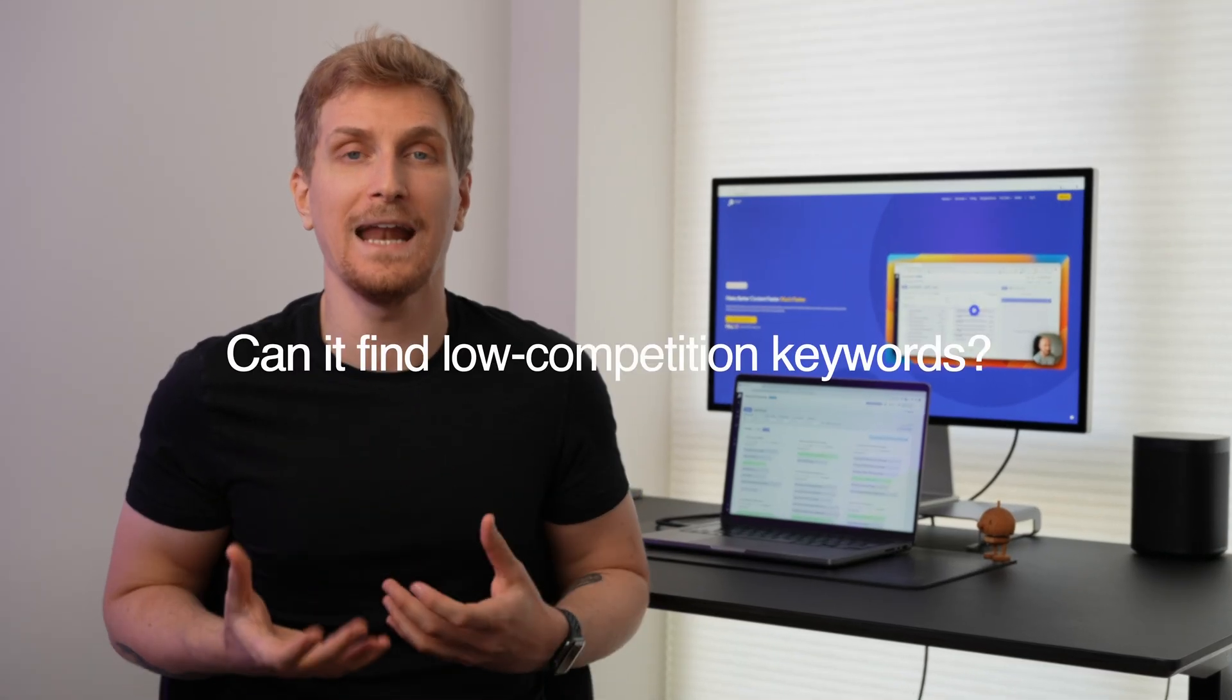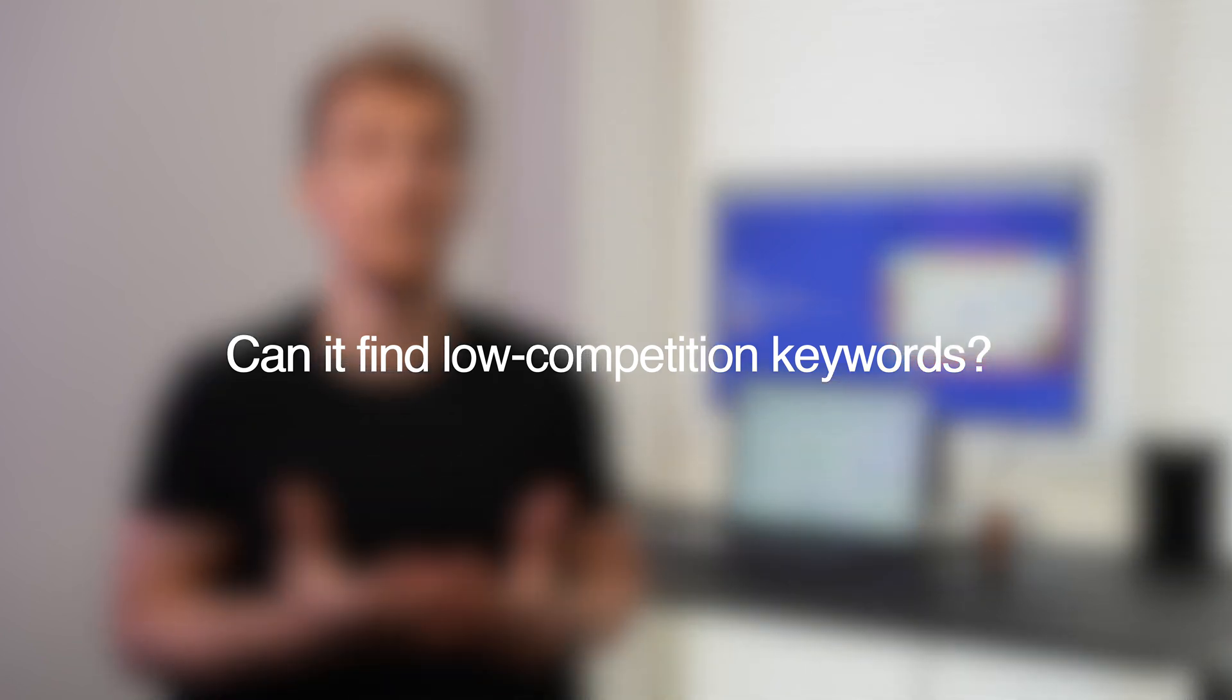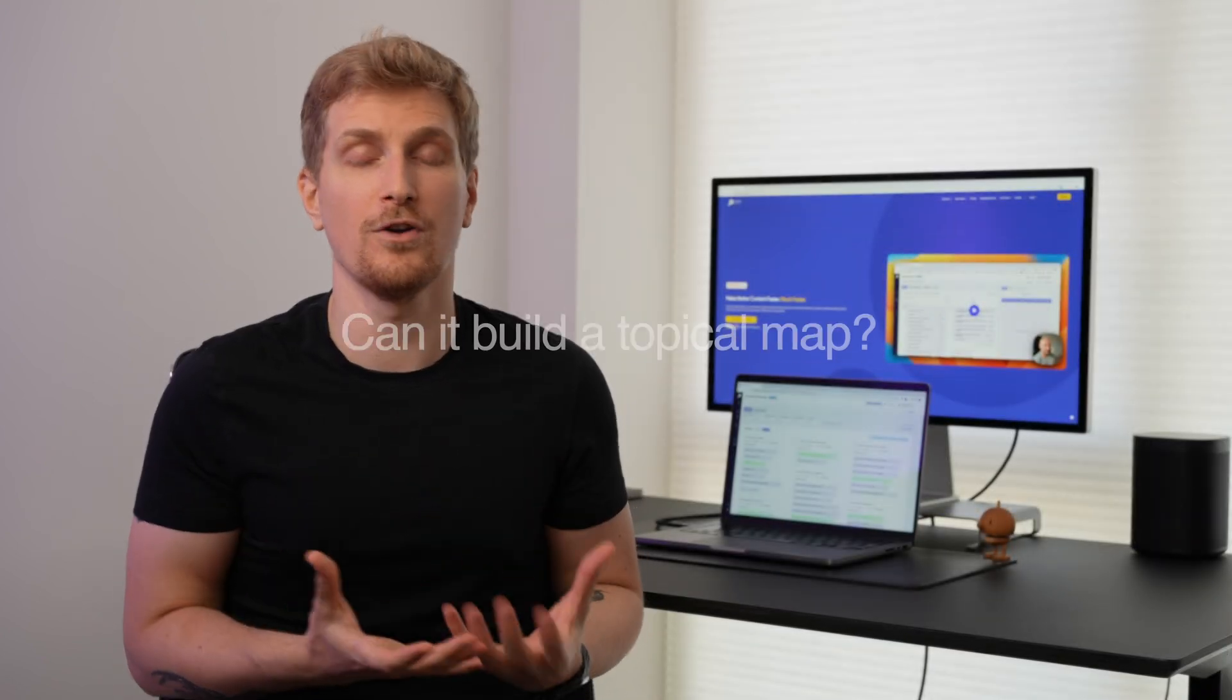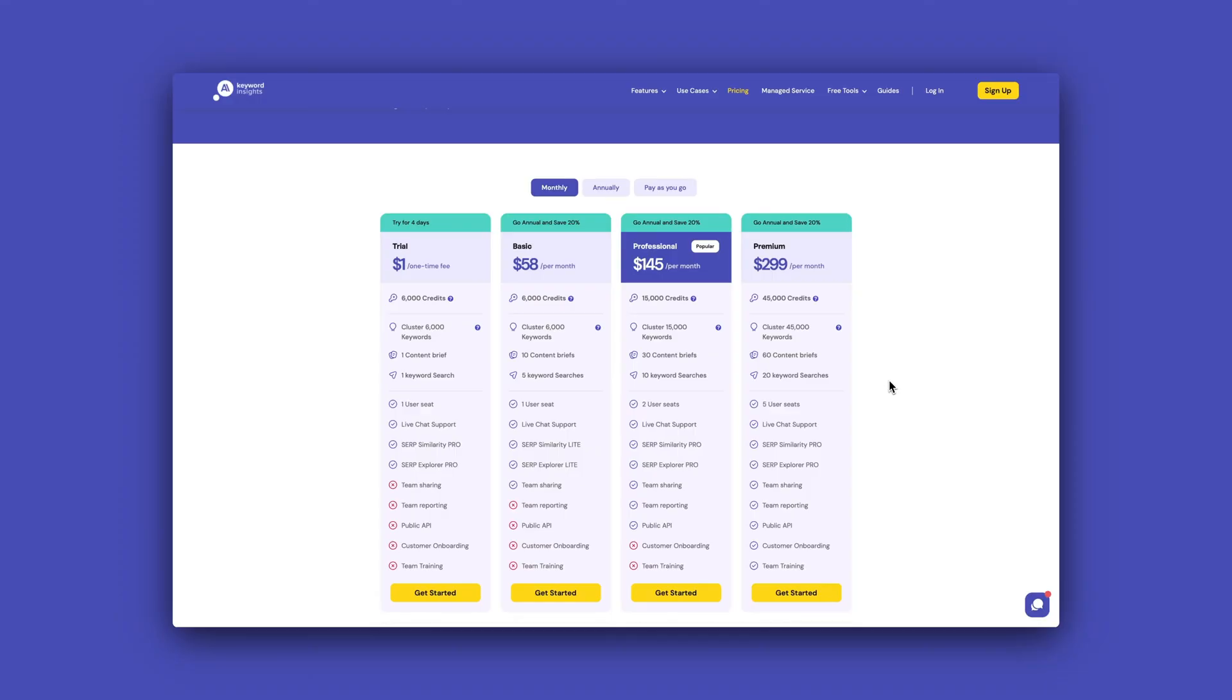But to get back to my introduction where I wanted to find out, can it find low competition keywords? And how about the topical maps? And I will say for low competition keywords, I wouldn't use this tool because the competition score, as you just saw, it doesn't make sense at all. It doesn't show the competition metric based on DR and other ranking factors. It does it based on the CPC. But I will say that you can easily build a topical map using Keyword Insight. And again, the more keywords you cluster at the same time, the more precise of a report you will get.